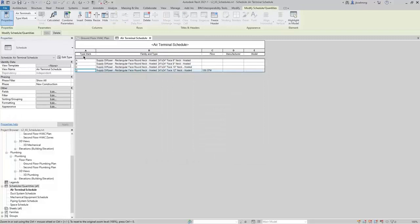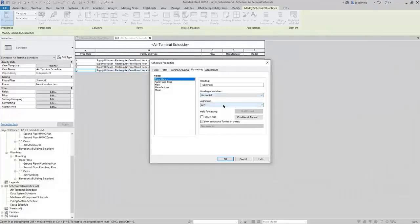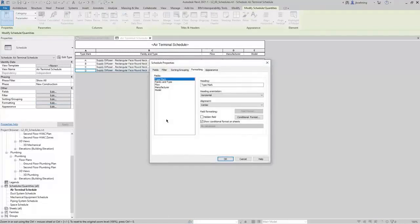Let's say I wanted to center the type mark values and center the flow values. You can do that on the Formatting tab. If I select type mark, I can control the heading orientation and the horizontal alignment. If I select Center, then the type mark values will be centered. I'll click OK. There's a lot of flexibility to get these things to look like you want them to. You can also add conditional formatting based off of the flow.